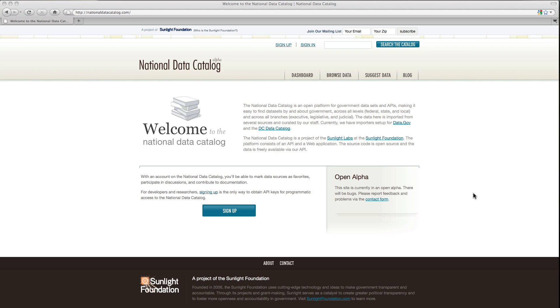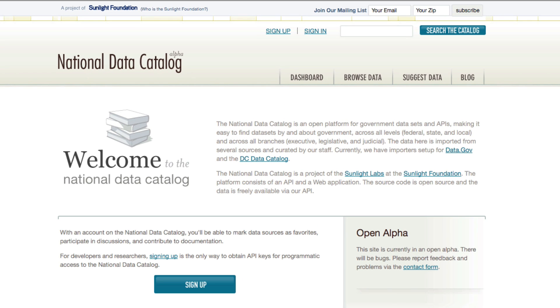The National Data Catalog is the first place you want to go to find government data sets. Our mission is to catalog all data sets that are by or about the United States government. When we say government, we mean all levels: federal, state, and local, and branches: legislative, executive, and judicial.